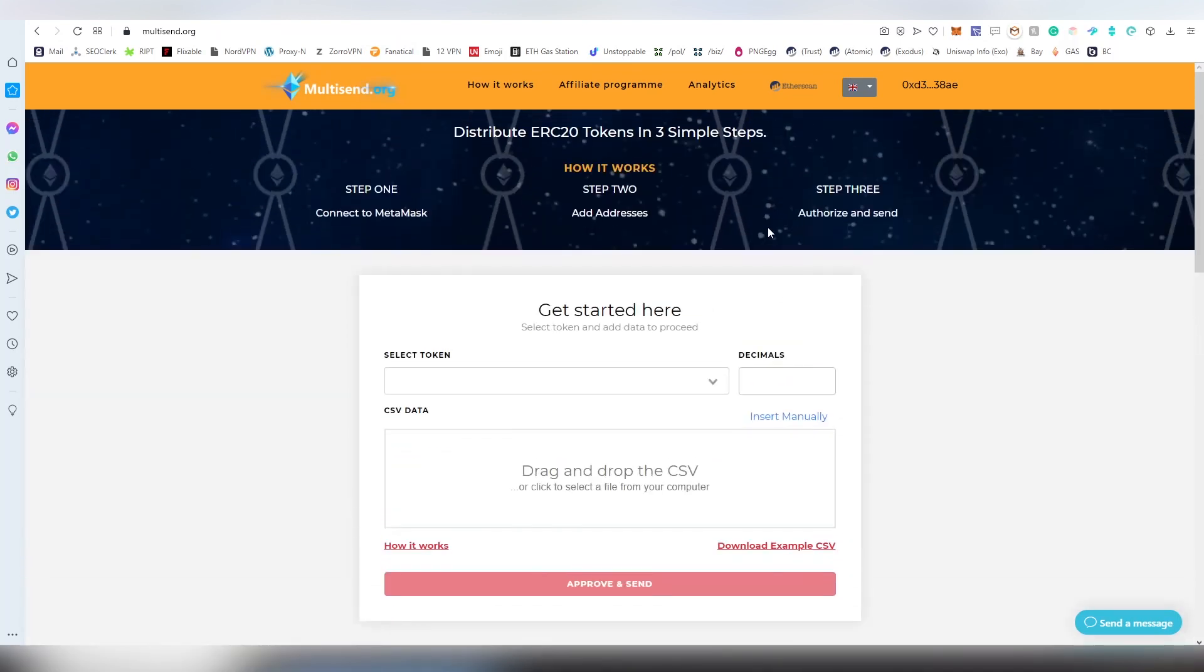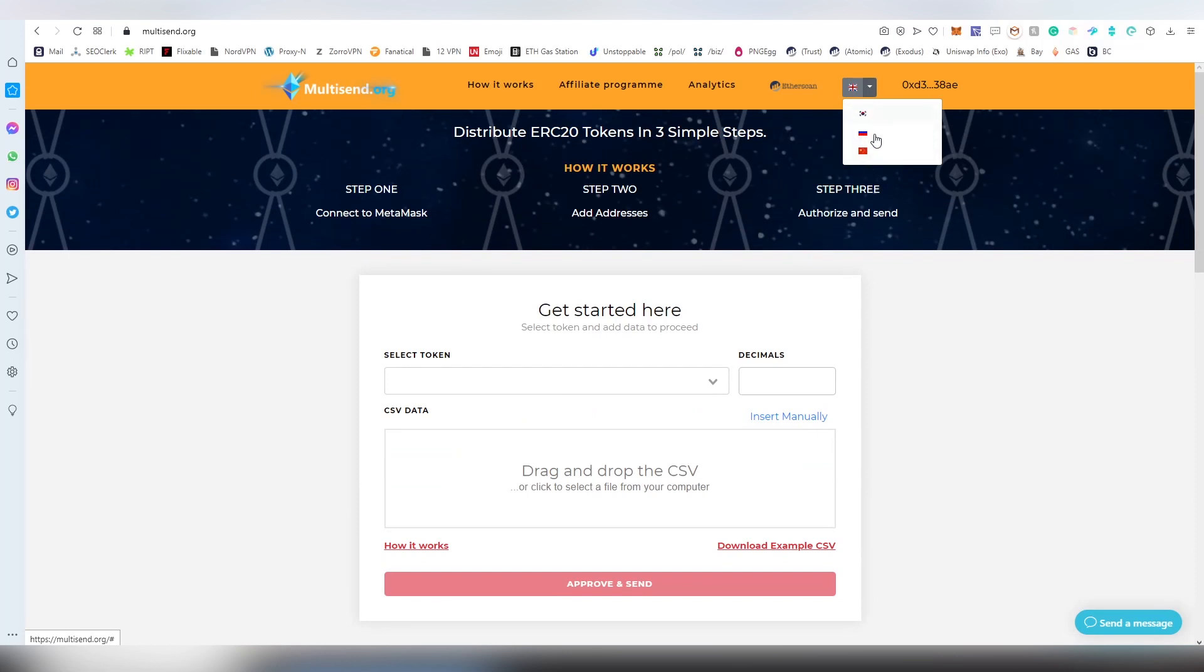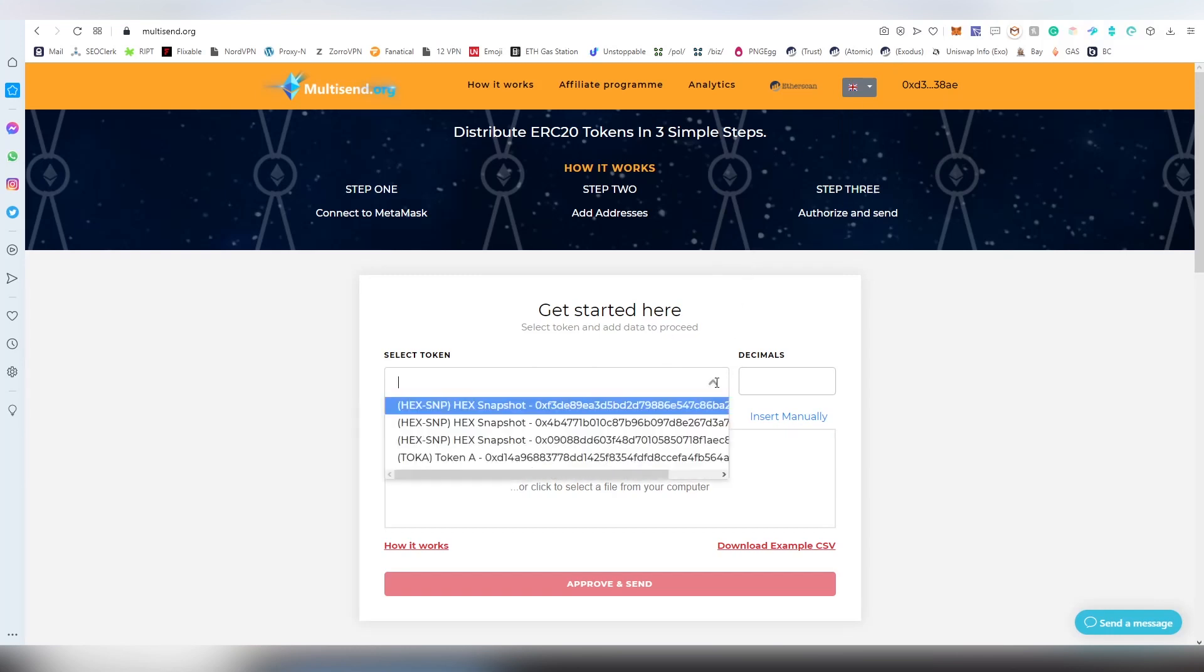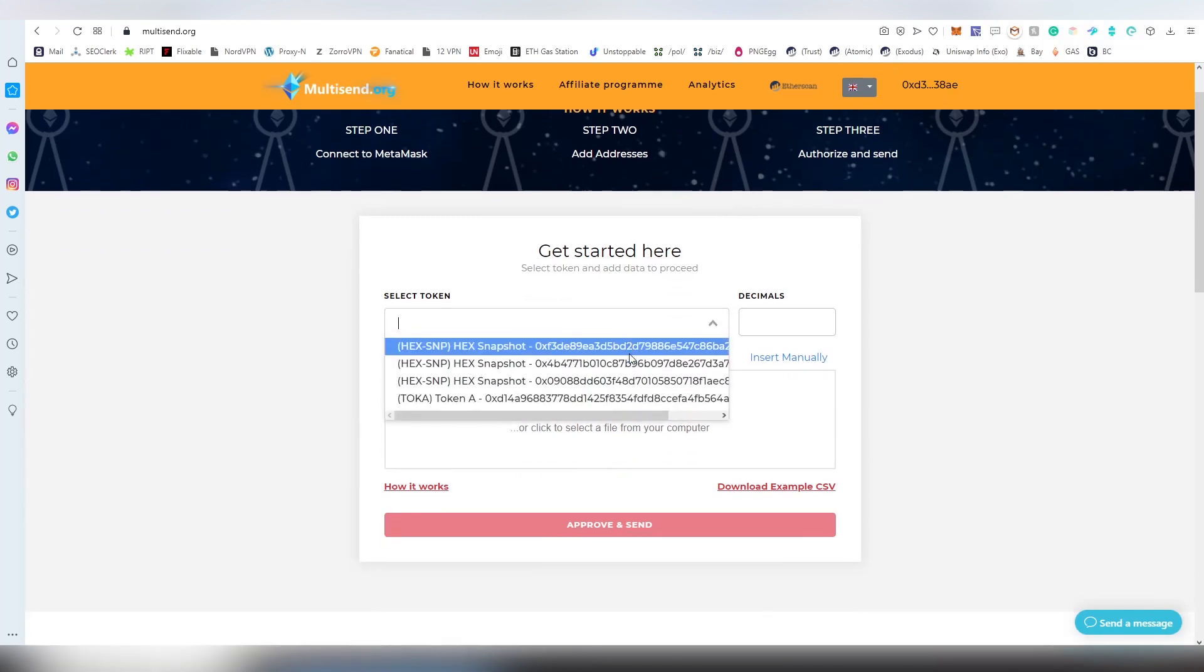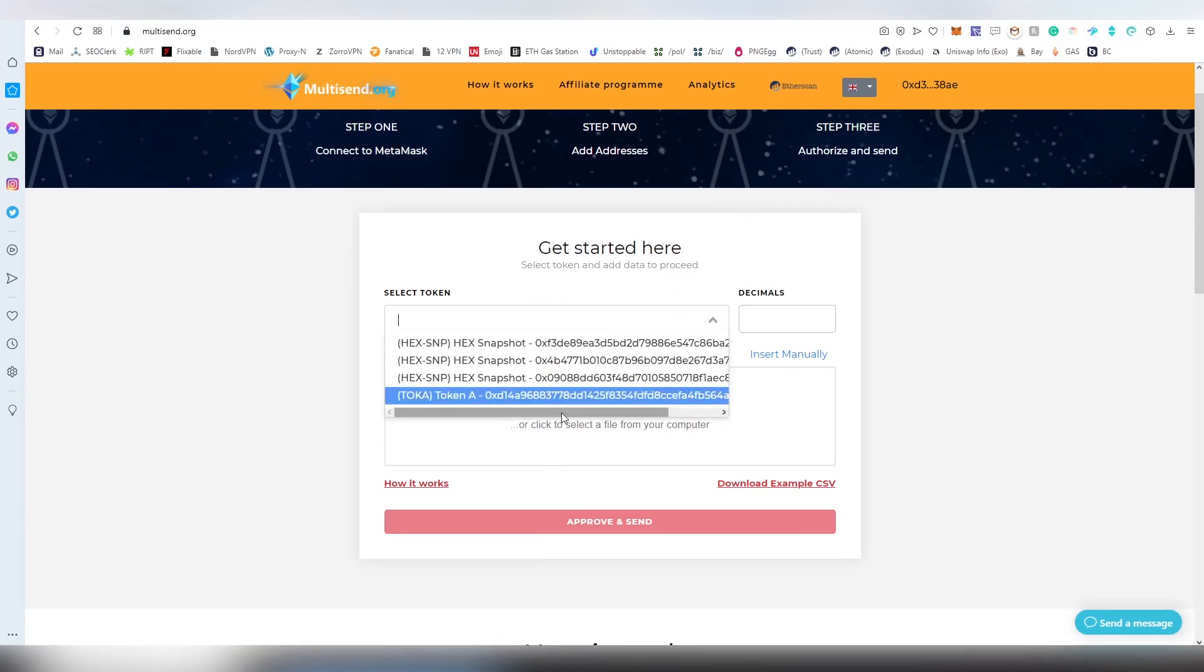The first thing, and by the way this comes in Russian and Chinese as well, or Korean. If English is not your forte, you can use those languages as well. The first thing you're going to be doing is selecting your token you're going to be airdropping.